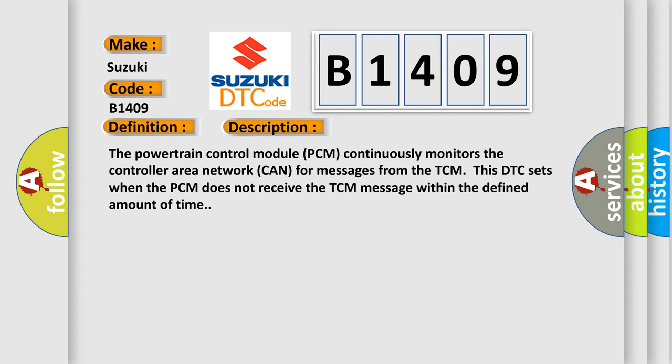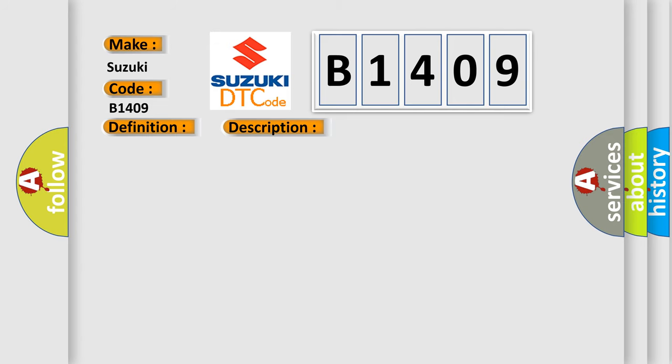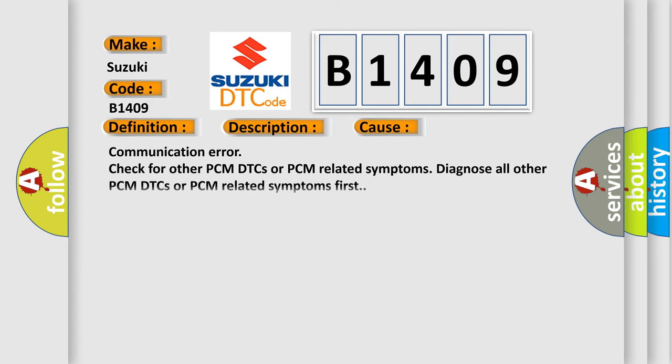This diagnostic error occurs most often in these cases: Communication error. Check for other PCM DTCs or PCM-related symptoms. Diagnose all other PCM DTCs or PCM-related symptoms first.